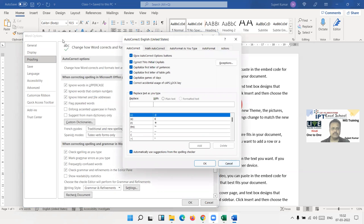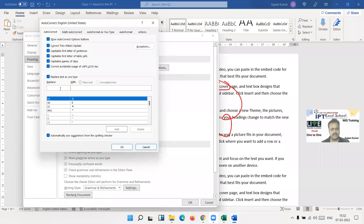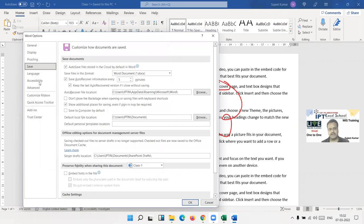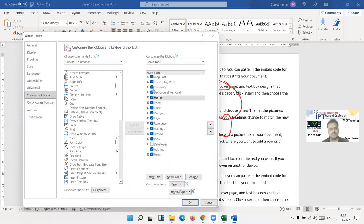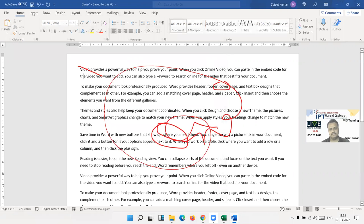In Options, you can change the username and author name, display settings, proofing, and autocorrect. For autocorrect, you can type a shortcut like 'gs' and it automatically converts to 'daily sales report'. You can also customize the ribbon — for example, hide the Draw tab if it is not useful for you.